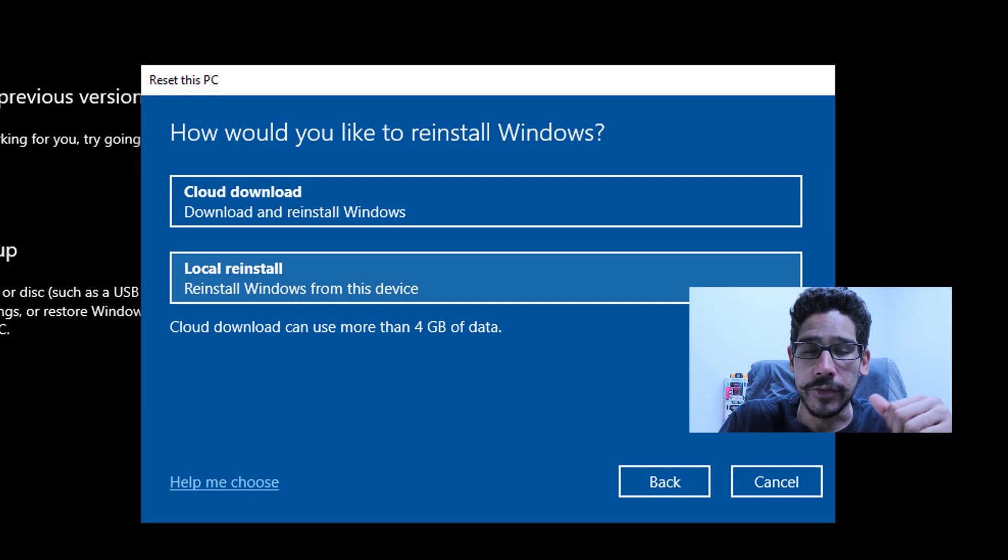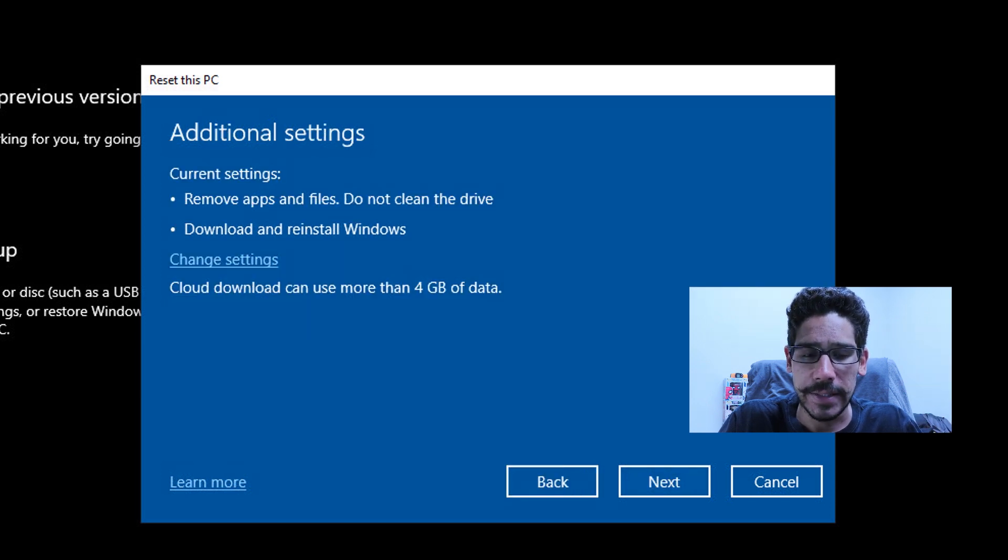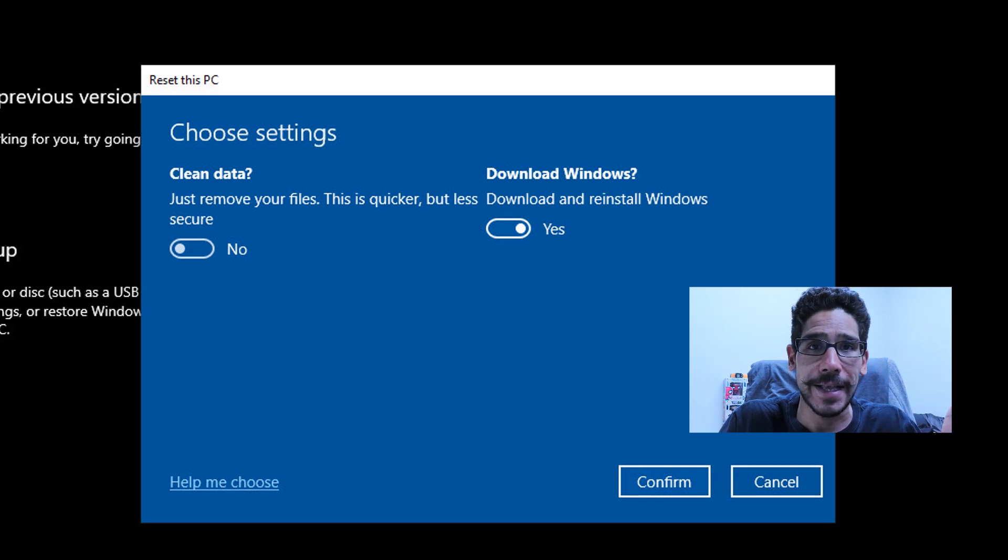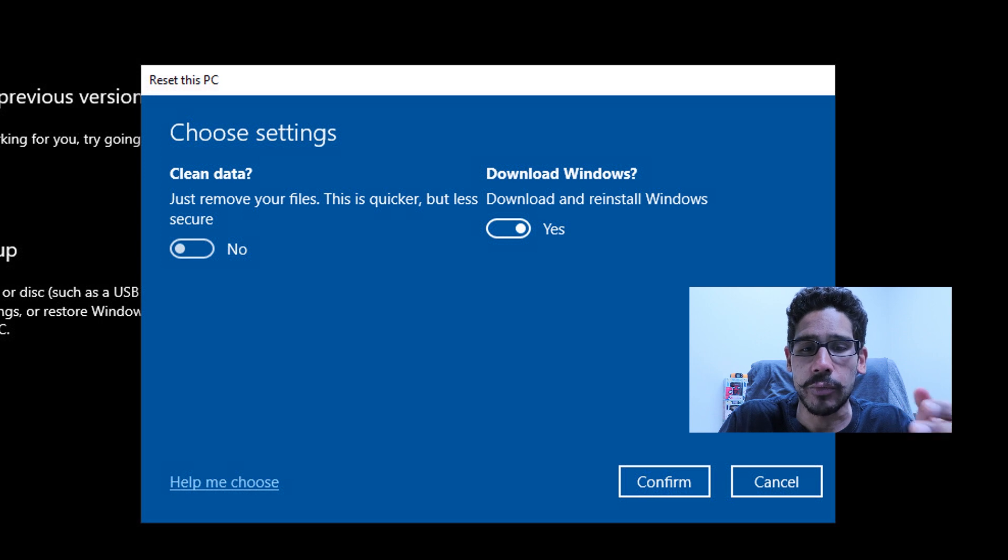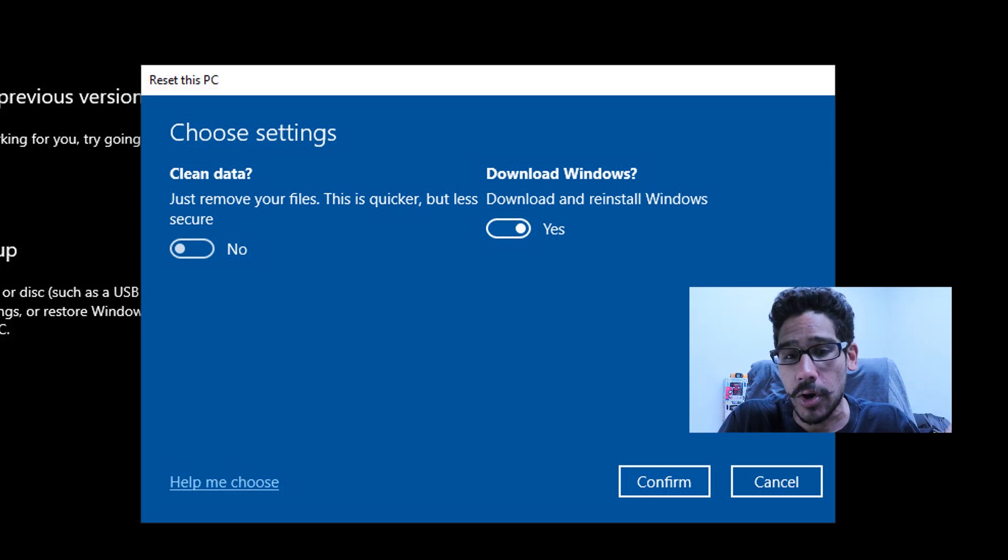Now, the new option is Cloud download. If you click on that and then click on Change settings, it only gives you two settings. By default, it has Clean data which is turned off, and then you have Download Windows, which by default is turned off, but I slide it to the right to turn it on.